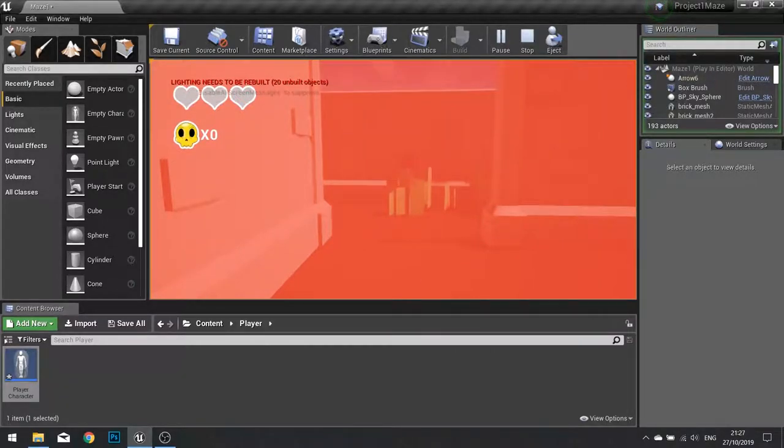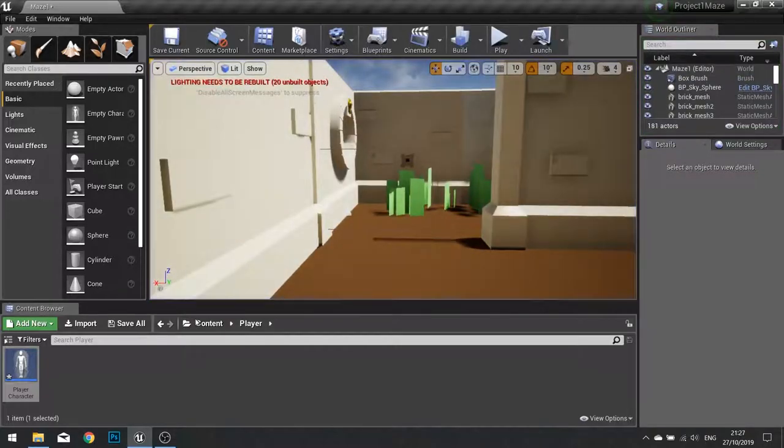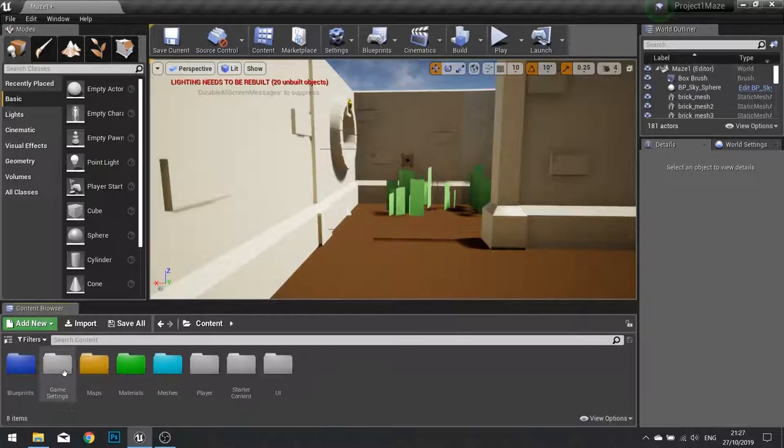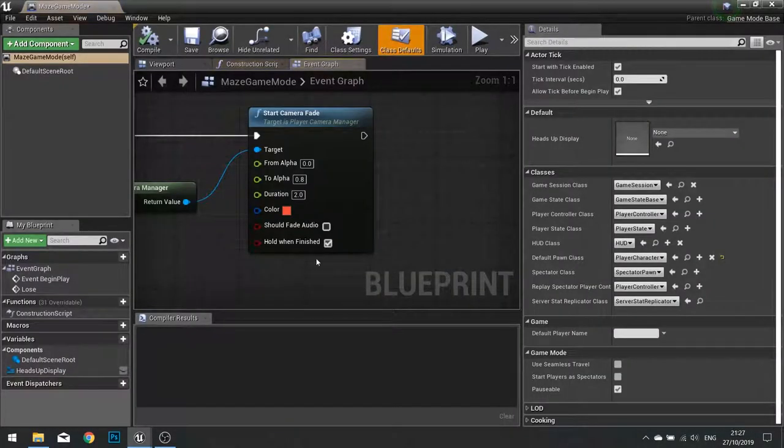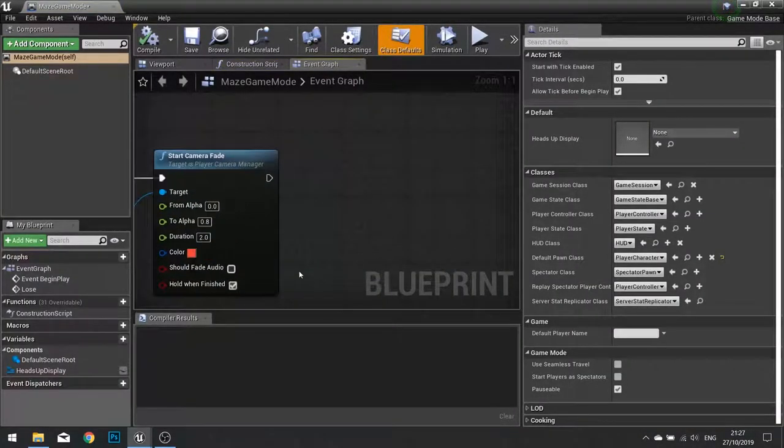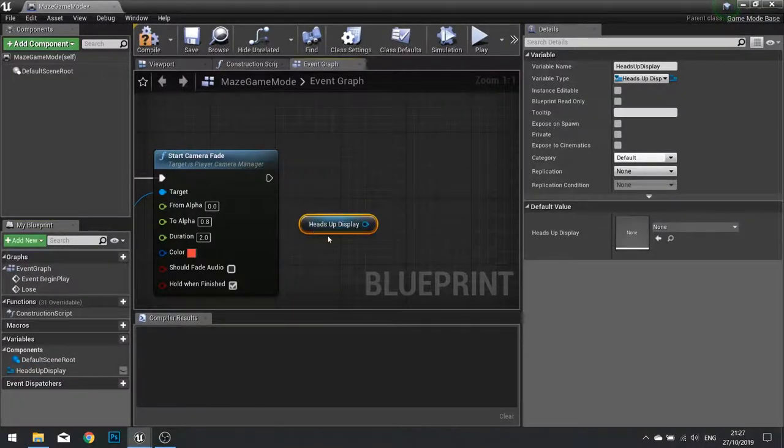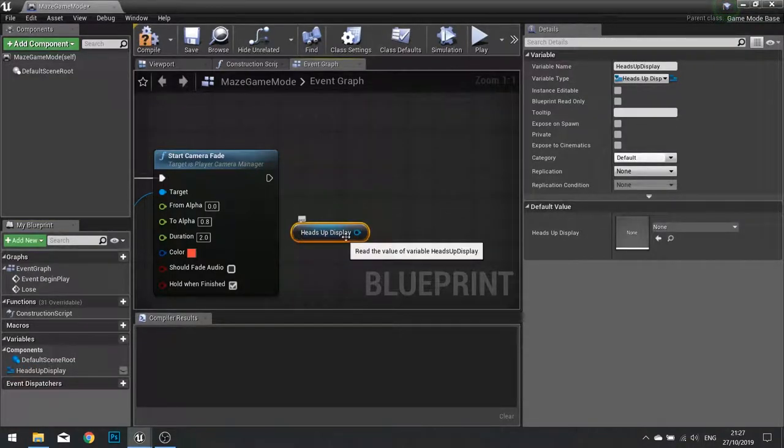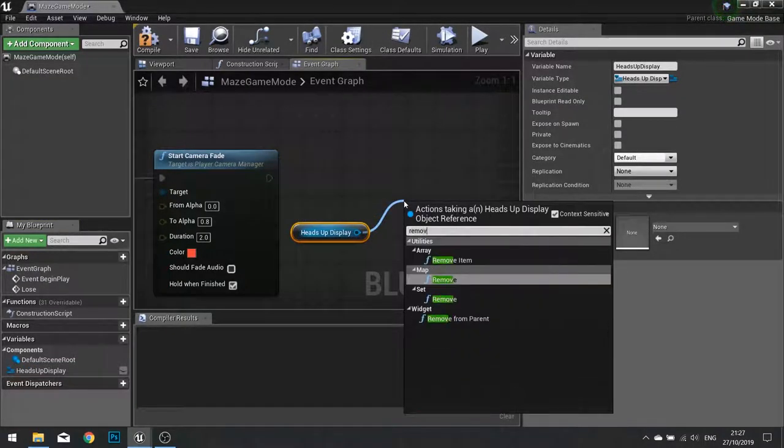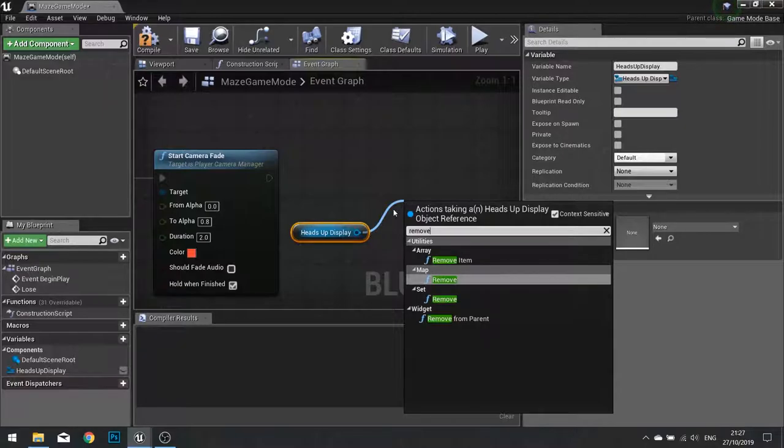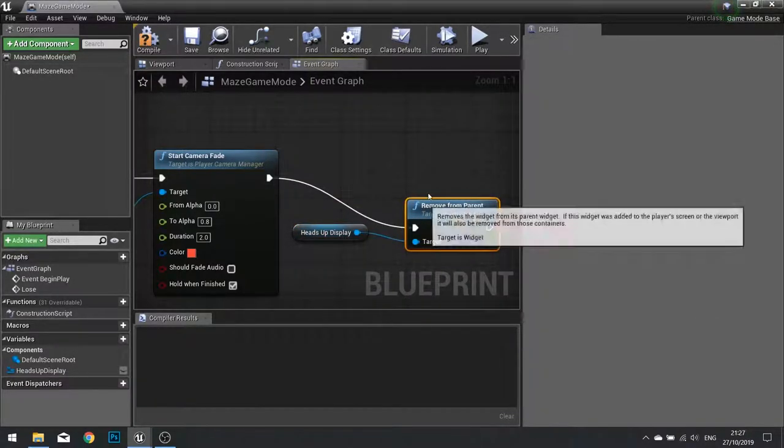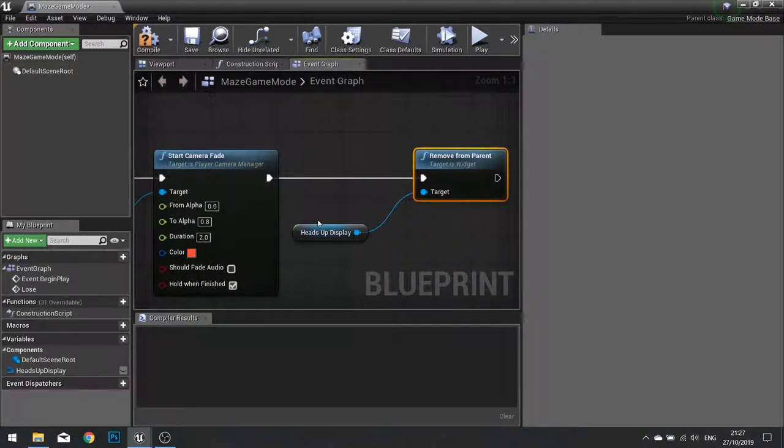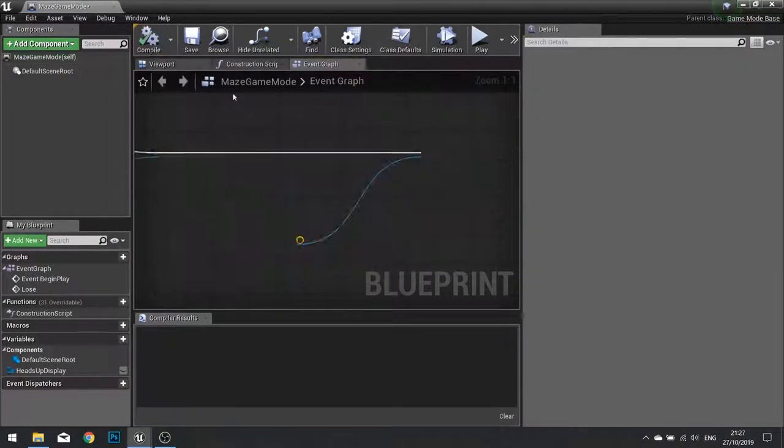So alongside that, we should also remove the heart and the skull head up display. So I am going to go into my lose function again in my maze game mode. And at the end here I am going to drag my head up display reference out and tell that to remove itself from the parent. Click compile.